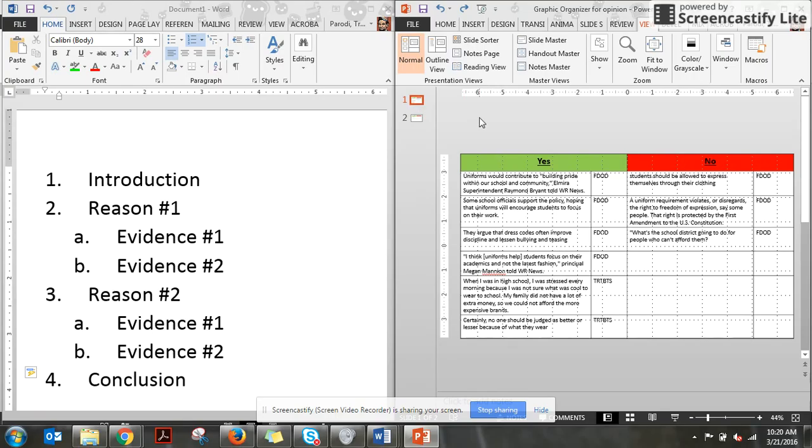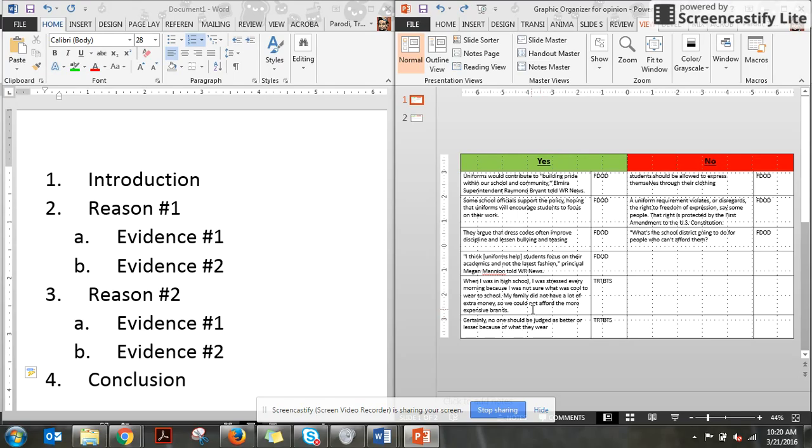Because I have more evidence for yes, I'm going to write an article that says yes, we do need school uniforms. Do I need to believe that's true? Nope. I just need to write a good essay and that's what we're going to do using all of this evidence.